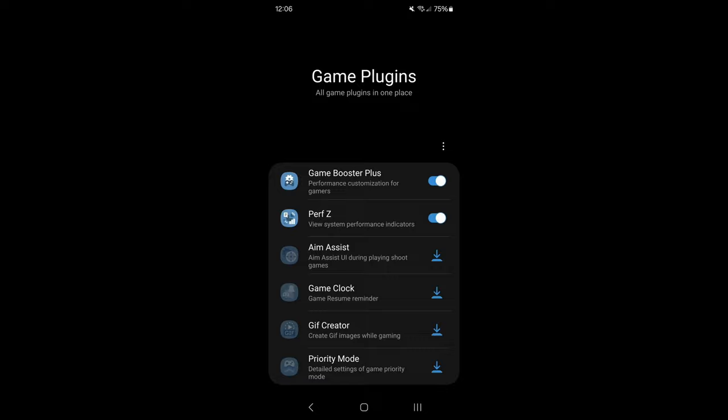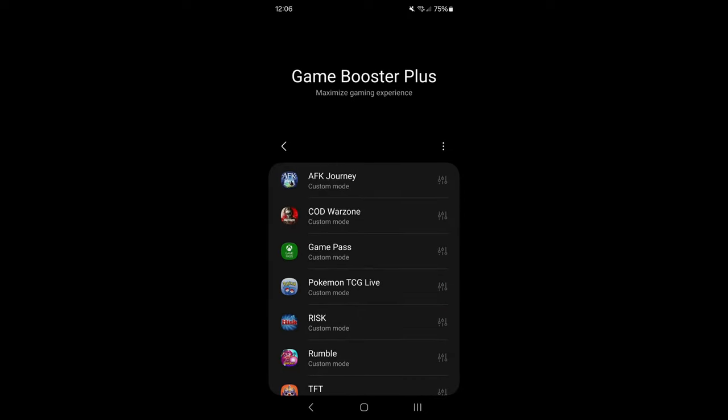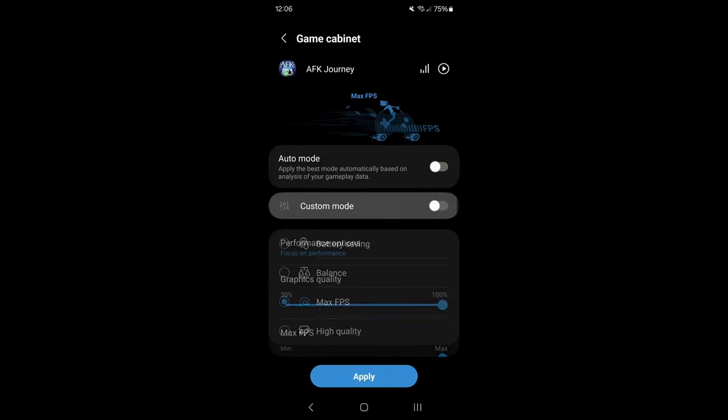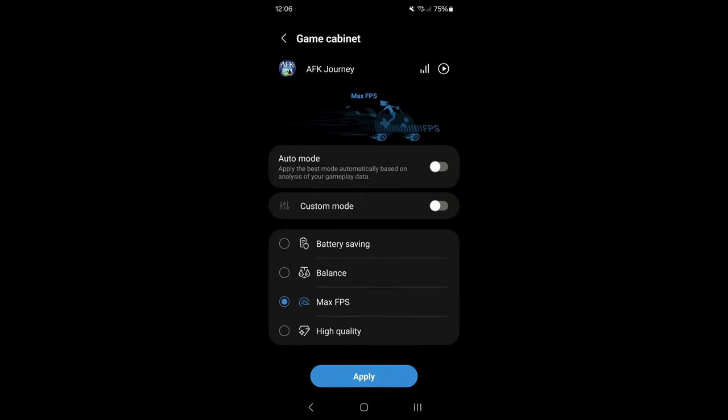I also recommend activating the Game Booster Plus. Go to AFK Journey, go to custom mode, and make sure that you're using max FPS if you want FPS. If you want a balanced experience, you can definitely go balanced. And if you just want high quality image, you can go to high quality. When you did that, press apply.